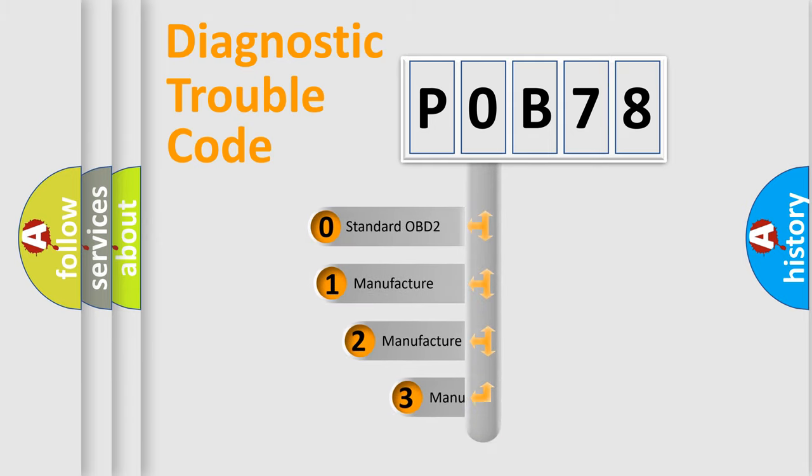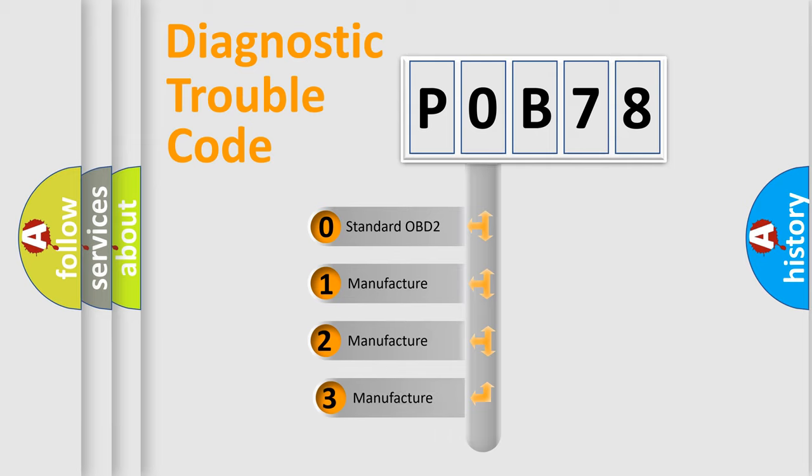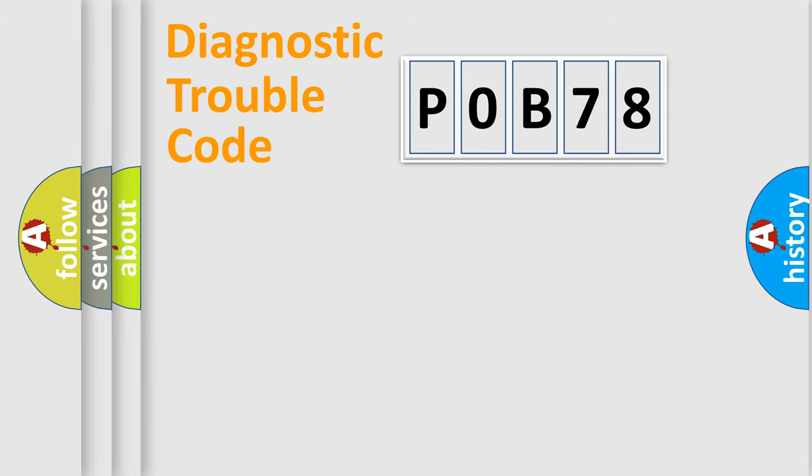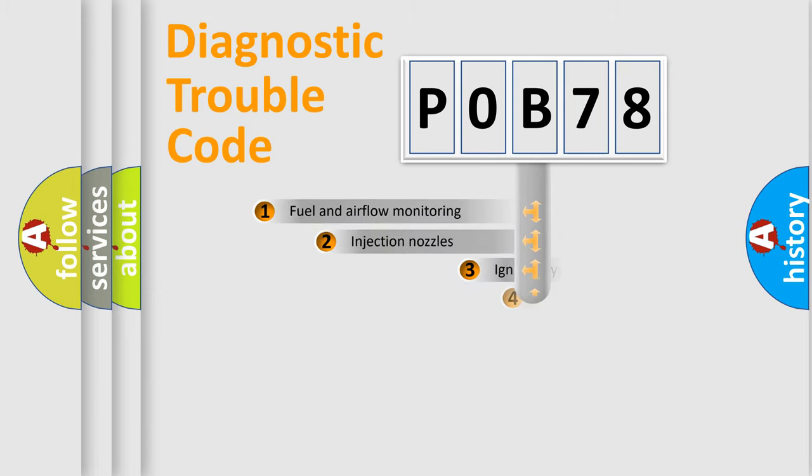If the second character is expressed as zero, it is a standardized error. In the case of numbers 1, 2, or 3, it is a manufacturer-specific expression of the car error.